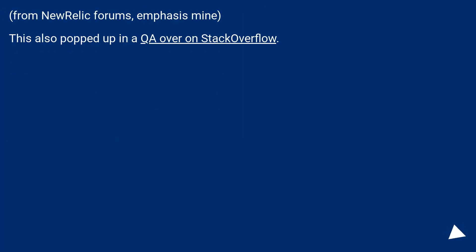From New Relic forums, emphasis mine. This also popped up in a Q&A over on Stack Overflow.